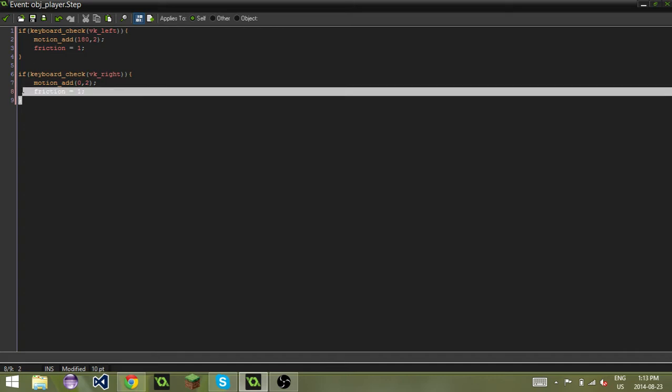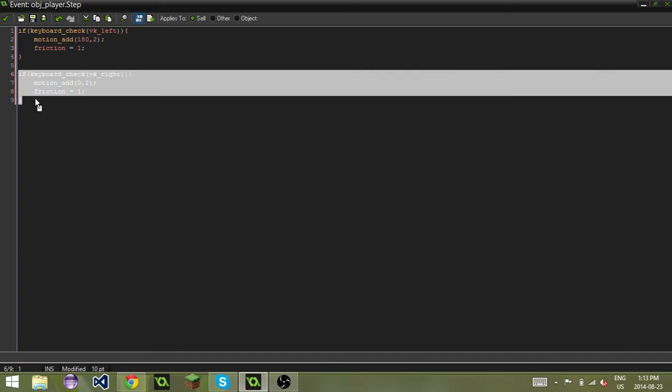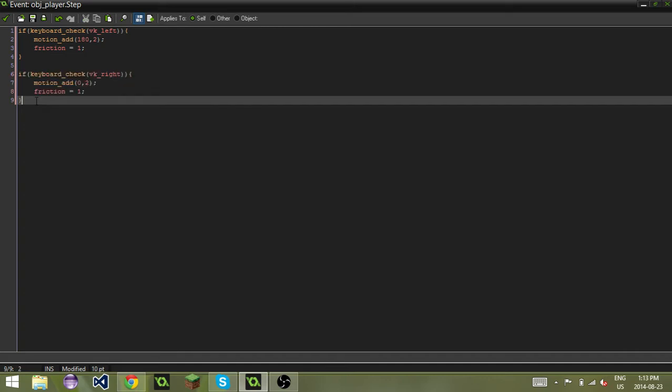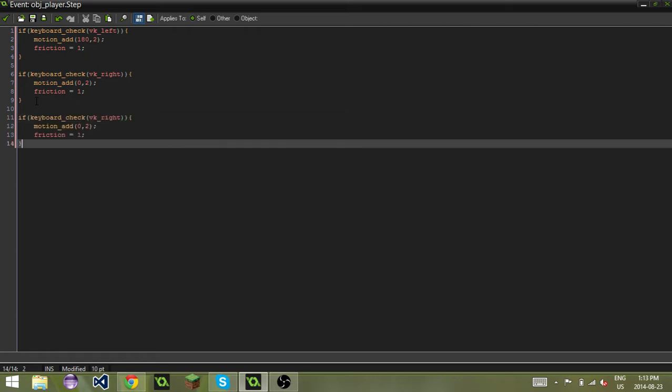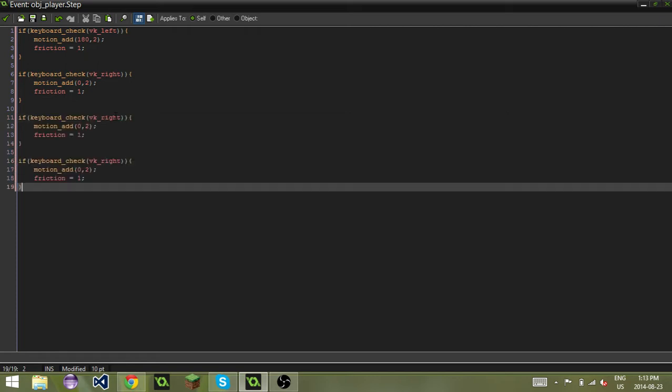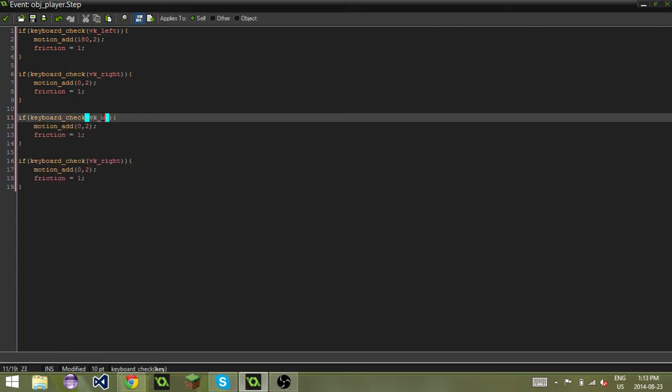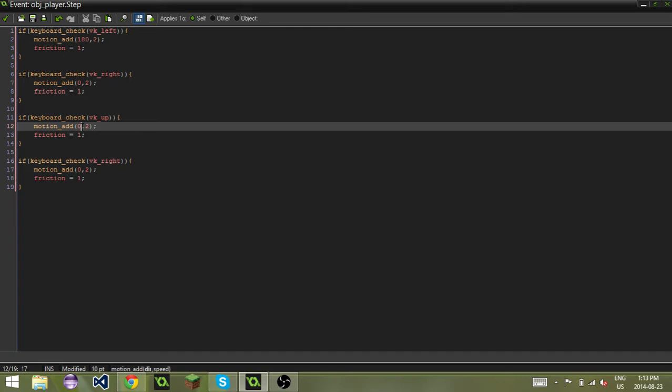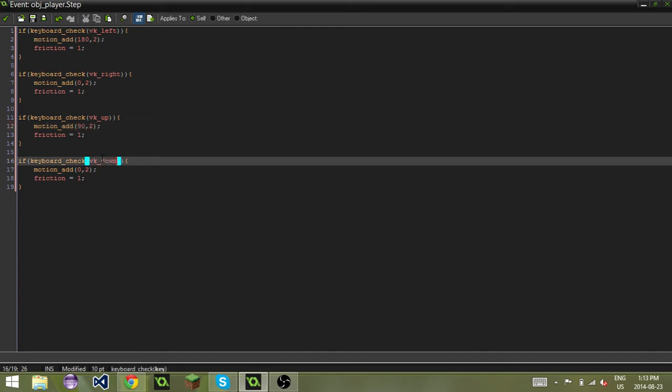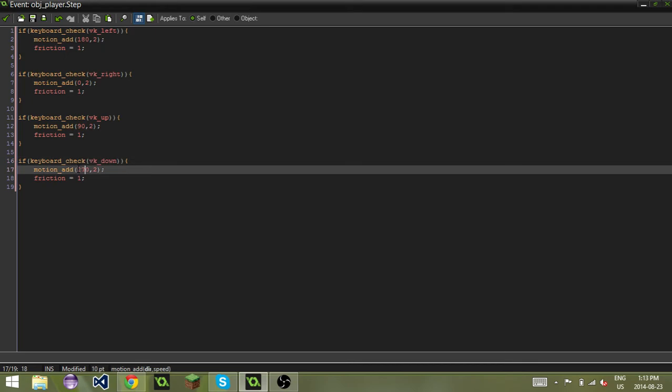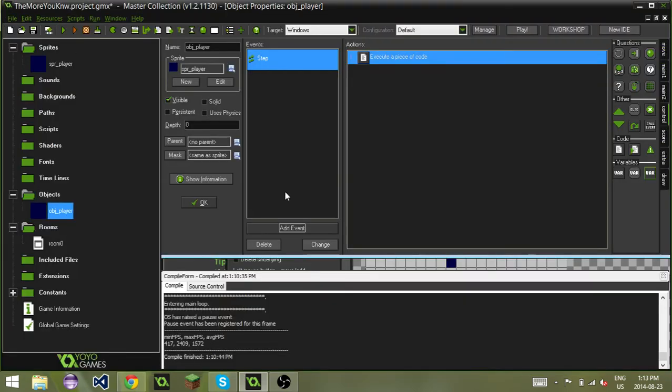What I'm going to do really quick here is copy and paste these two more times so we can speed this up a bit, since this is Game Maker Quick Tips. So up is 90 and down is 270. Here we go. Now we've got our basic four-directional movement.